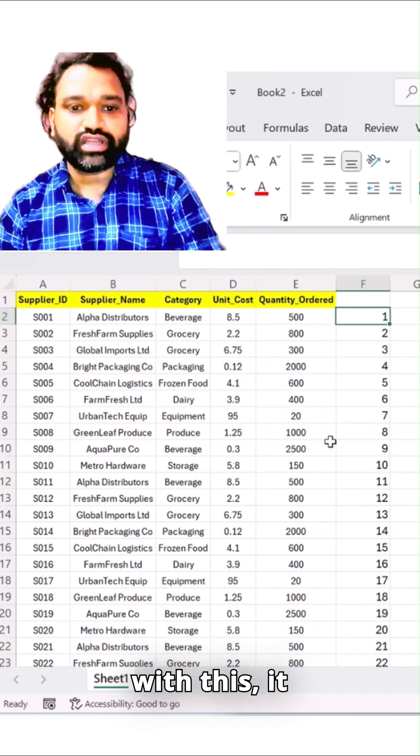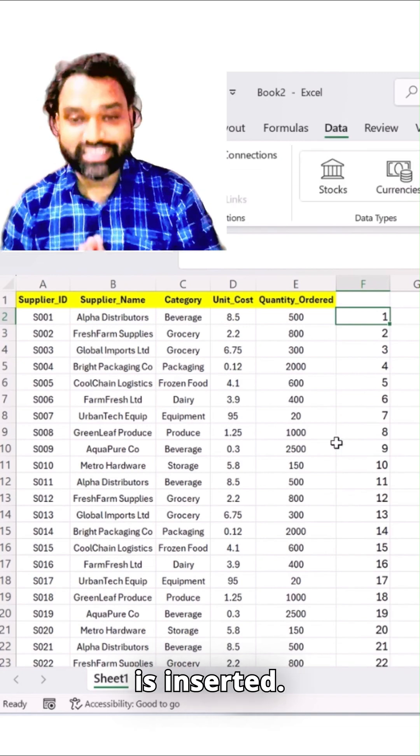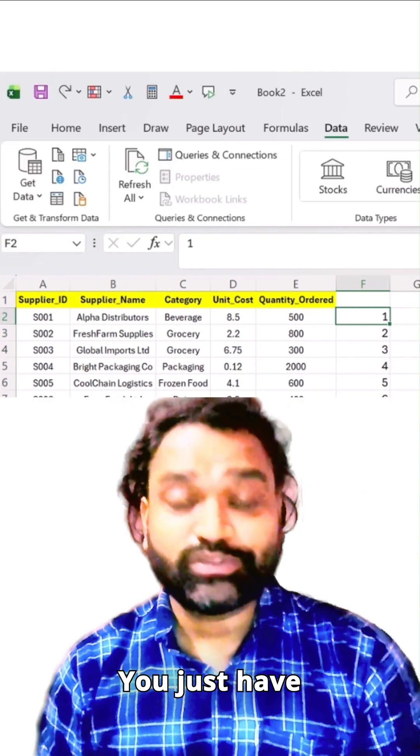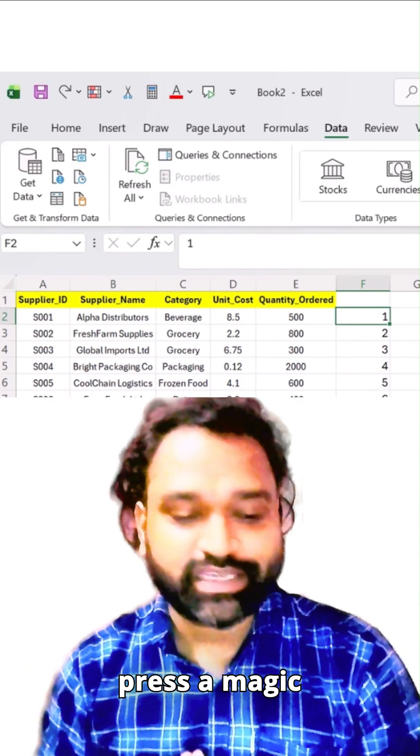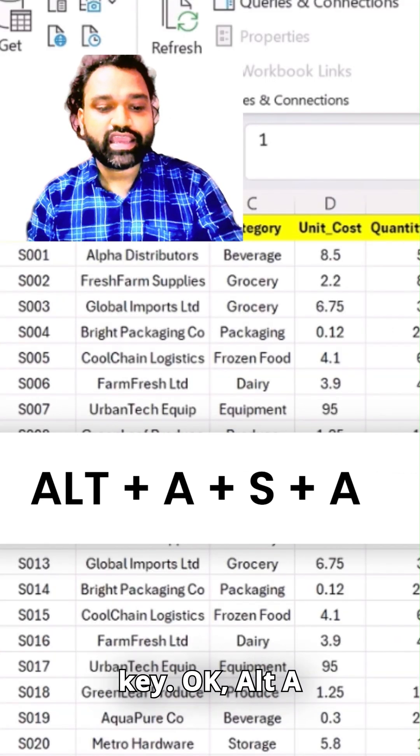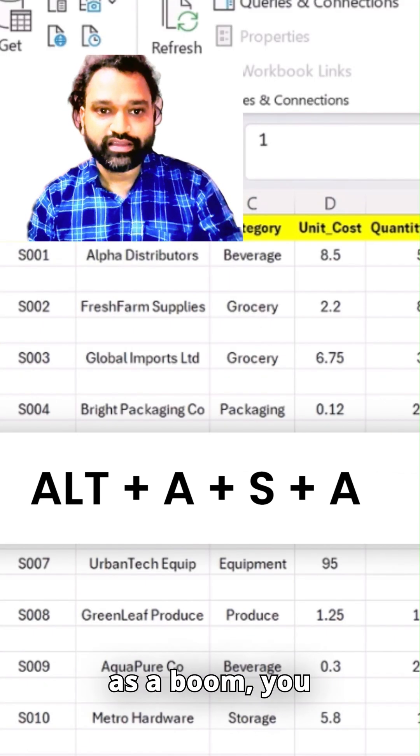Once you're done with this, it is inserted. You just have to simply press a magic key: Alt+A, S, A.